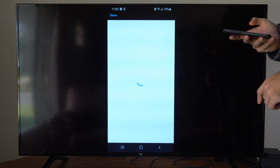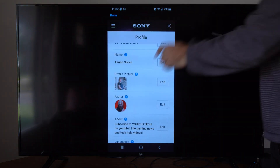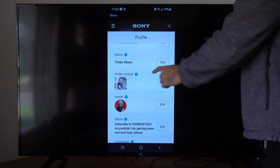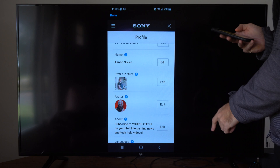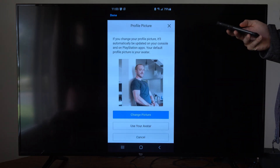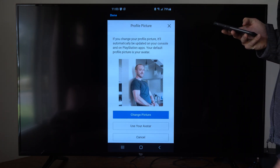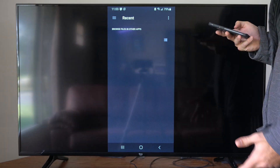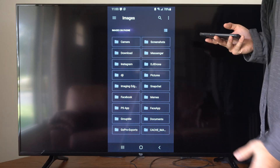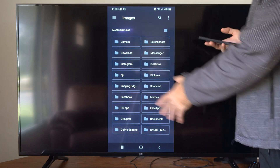Now we have the option to change it under here. Here is my profile picture. Let's simply go to Edit over here and then we can upload a picture from our phone. You can pretty much use any kind of images on your phone.